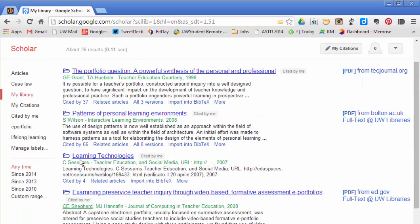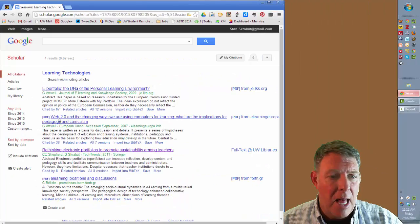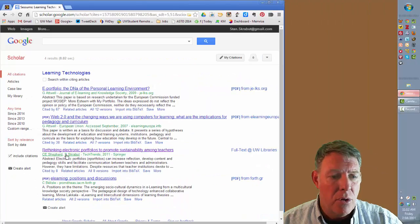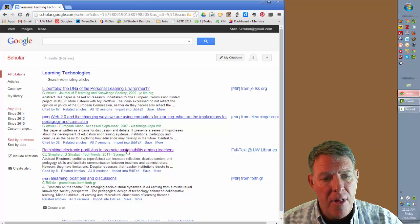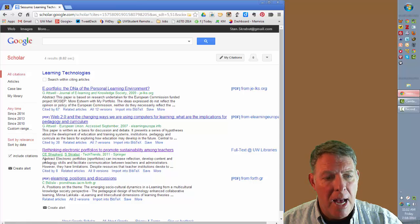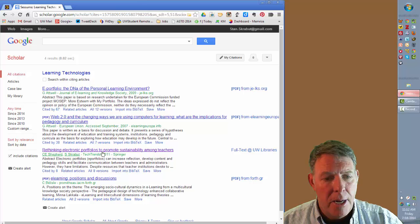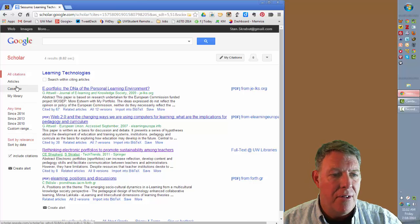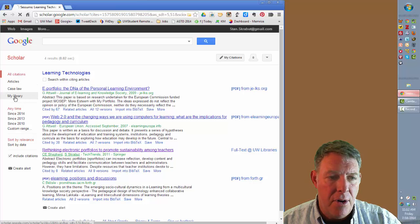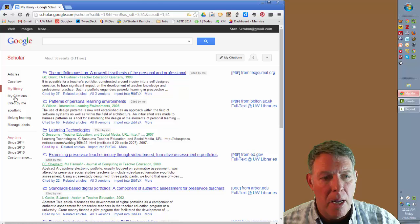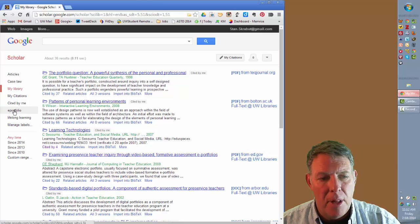For example, on Learning Technologies, it was cited by four people. And if I select that, it will show that here is that article that Dr. Shepard and I wrote. And so that is now listed there. It allows you to kind of collect those libraries.